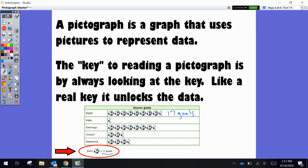Now likewise, Kate only had a half of a soccer ball. But if each whole soccer ball is two goals, then Kate actually had one goal. So that is how you read a pictograph.